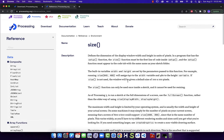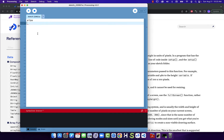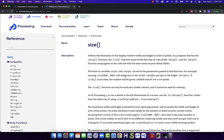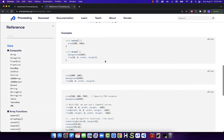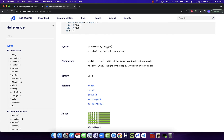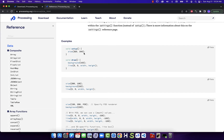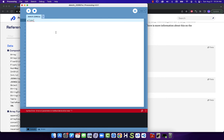Learning how to use the help document is going to be really useful when we're working on our projects. It's telling me there's an error on line one. Going back to 'size' in the reference, we can see it has parentheses with numbers — size takes width and height. We'll also notice the semicolon at the end, which is something important when writing our code. If I put in something like 800, 600, and add a semicolon, the red error message goes away.